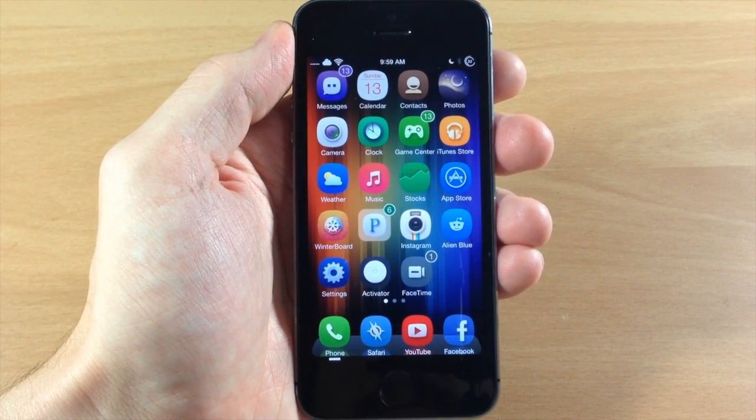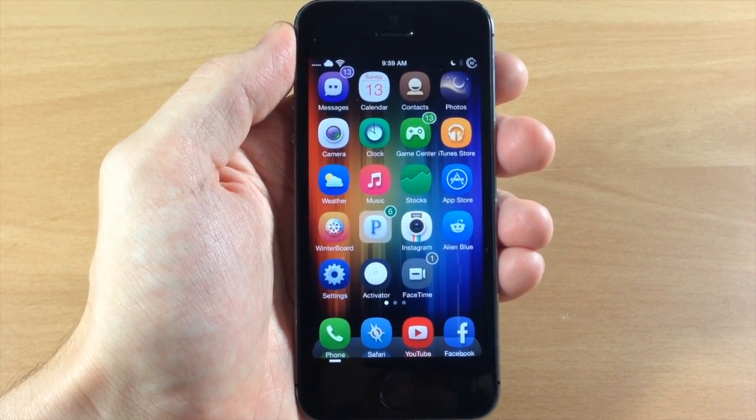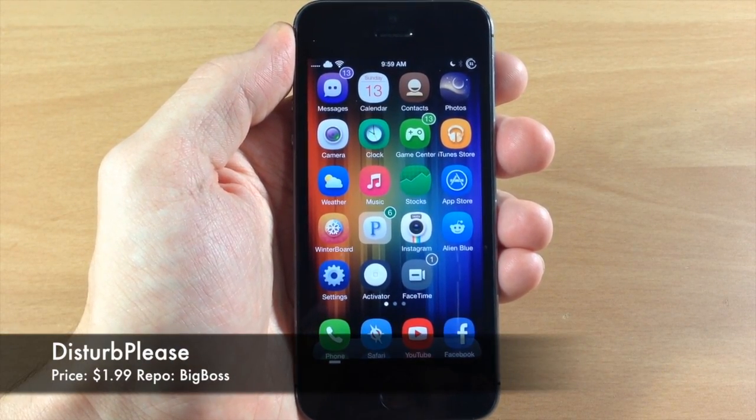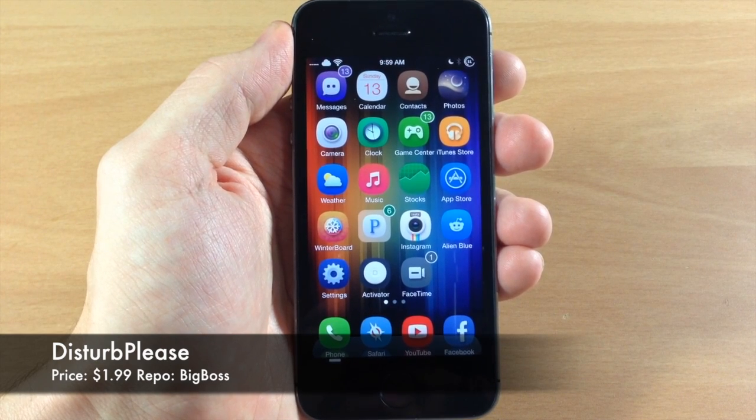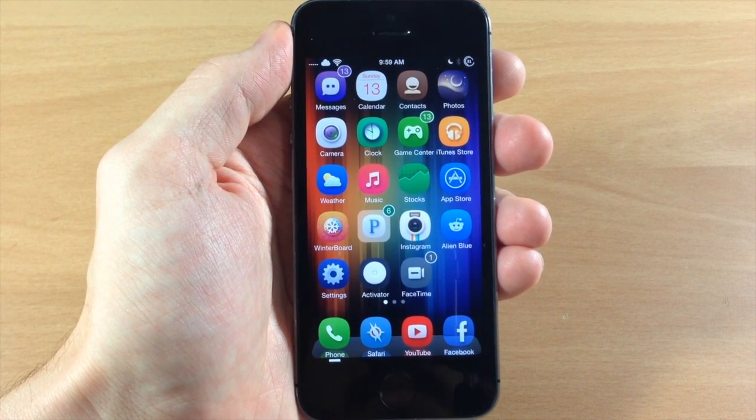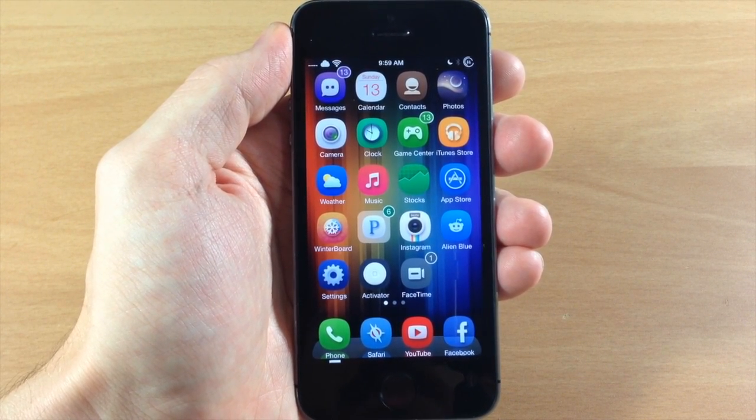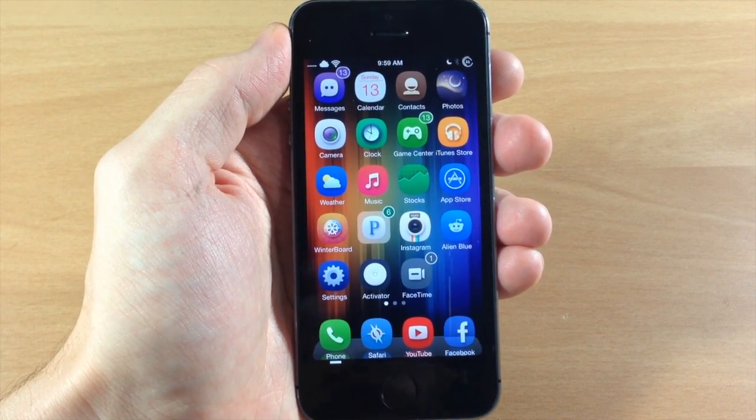What's up guys, this is iTweeks here and today I'm going to be showing you a new tweak called DisturbPlease. Now this is actually a pretty cool tweak depending on if you use your Do Not Disturb function. But what this is going to do is give you some more granular options for your Do Not Disturb feature.